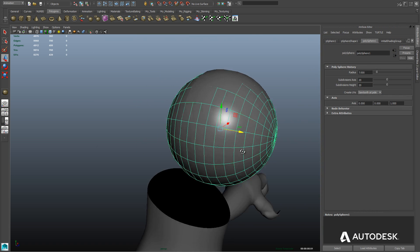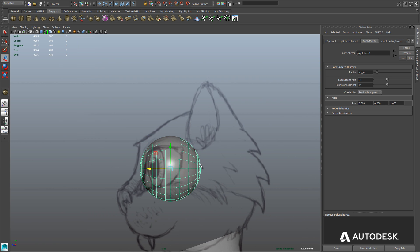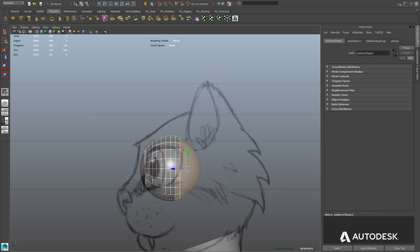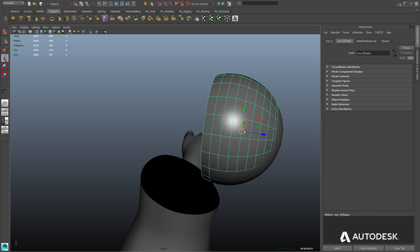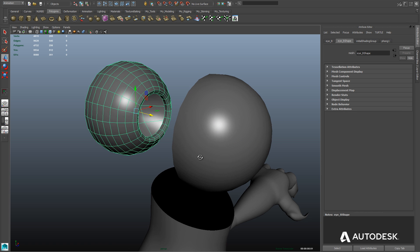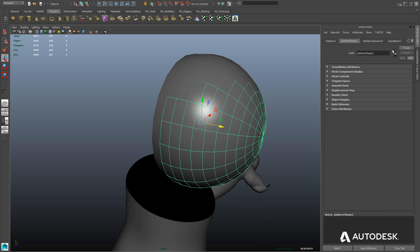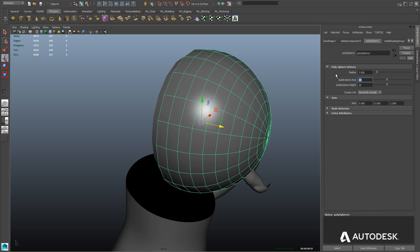Now we're just going to go ahead and delete the back faces, just like we did with the main part of the eye, because those will never be seen. Go into face mode, draw a box around those faces and hit the delete key. Make sure you don't delete too many though, because if the eye rotates you may see that those faces are missing. So you want to keep some of those faces — don't delete them all the way up to the halfway part of the sphere. We want to make this cornea slightly bigger than the main part of the eye.